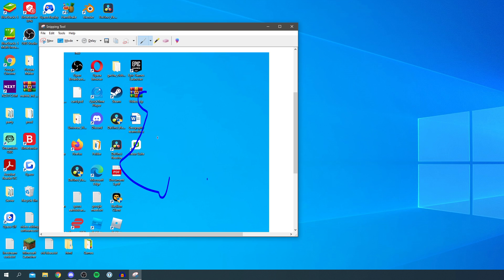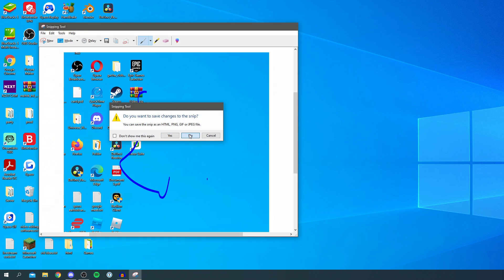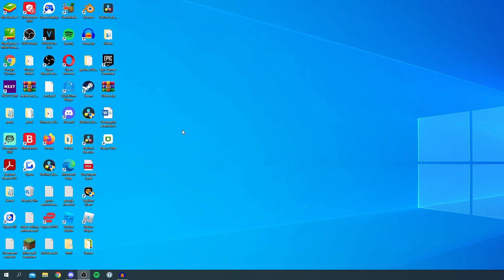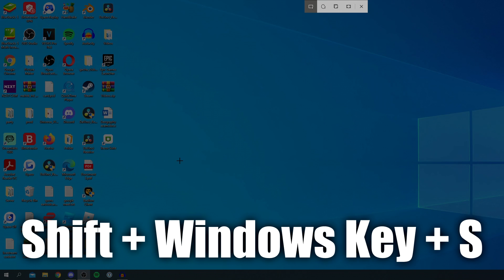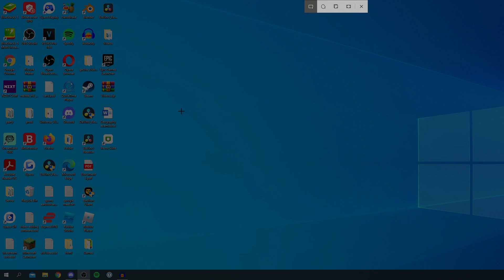It's really easy, but there is an even easier way. Quit off this here, and all you need to do is simply press Shift, Windows key, and S. I'll put it on the screen as well. So Shift, Windows key, and S, and then you get this.